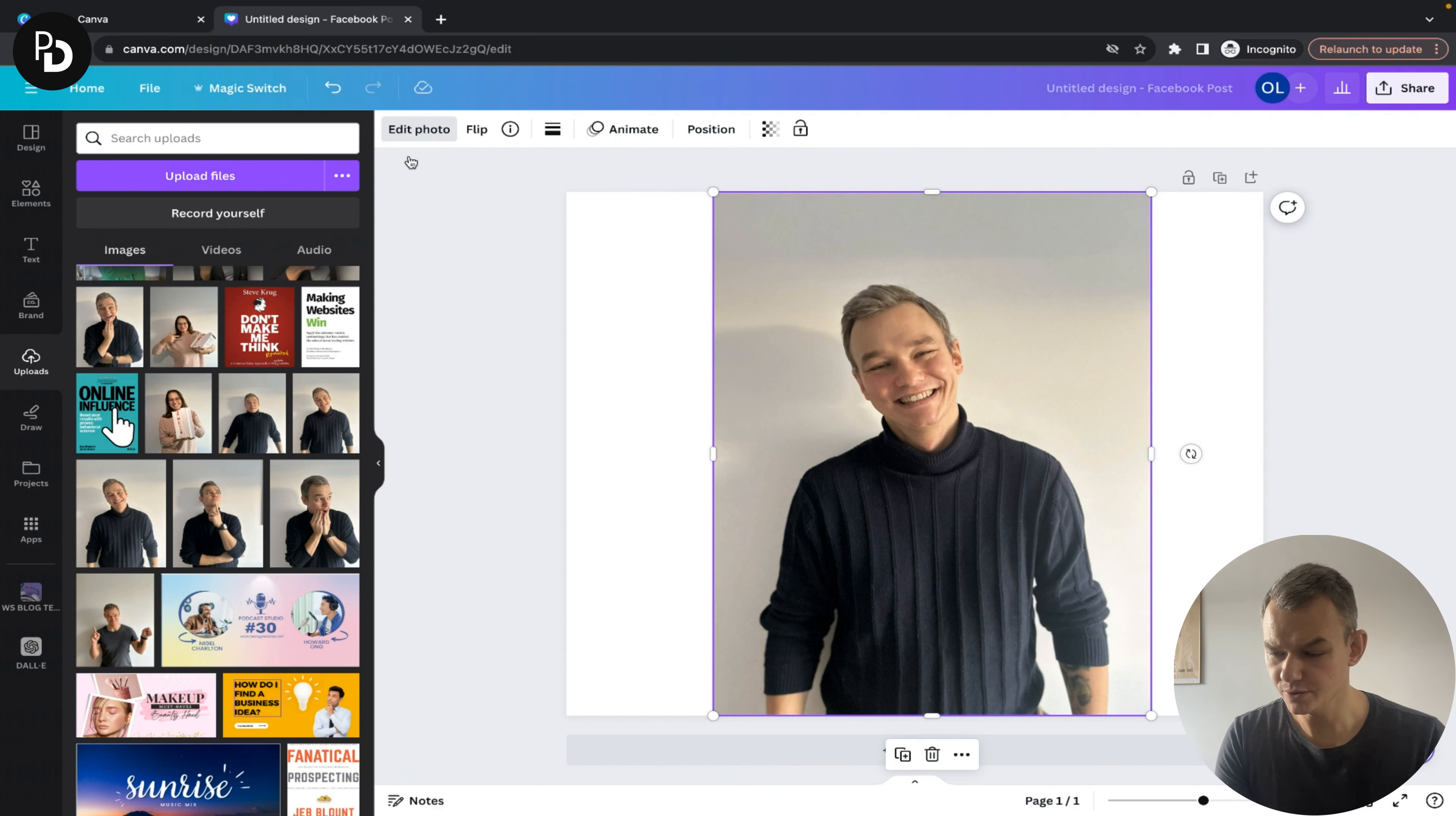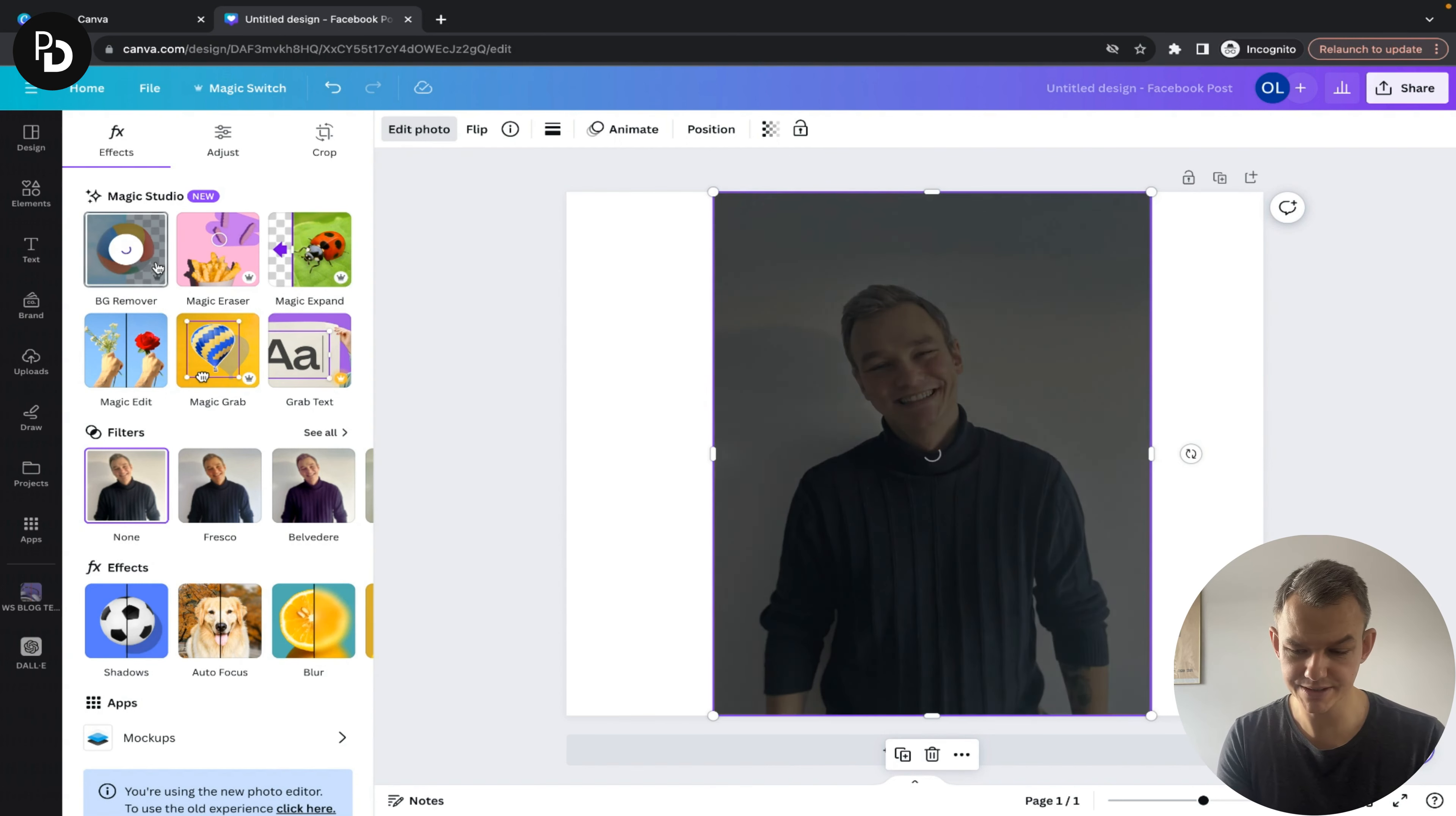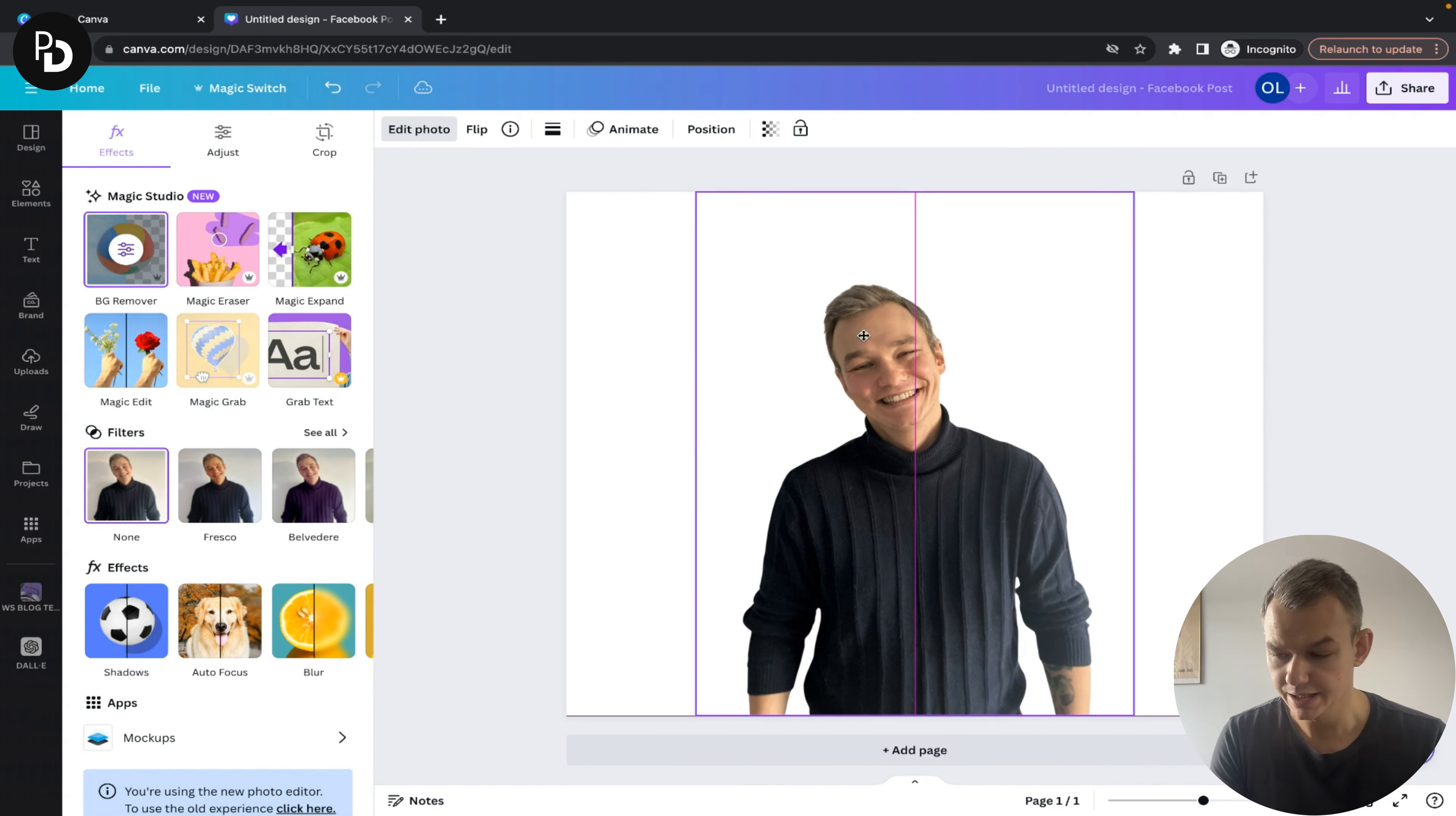After clicking edit photo, you'll see the BG remover (background remover) which will magically make your background disappear. As you can see, the background is no longer here, so the job is pretty much done.